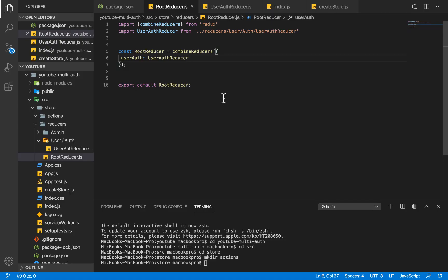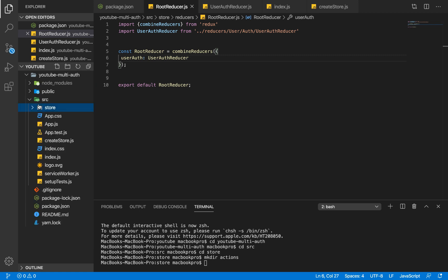In the last video we installed our React application and set up our Redux store. In this video we are going to be writing the helper functions we're going to be using throughout this application. What I'm going to do now is create a new folder here.